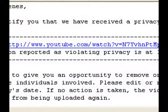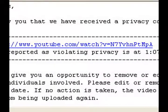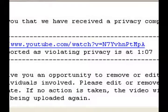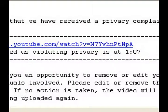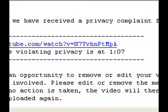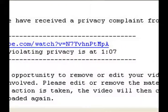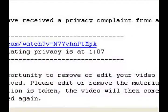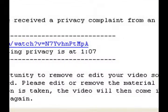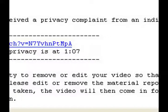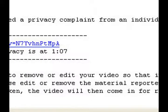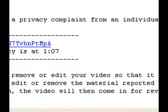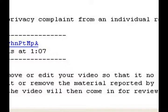Blah de blah blah. The information reported as violating privacy is at 1:07. We would like to give you an opportunity to remove or edit your video so that it no longer violates the privacy of the individuals involved. Please edit or remove the material reported by the individual within 48 hours of today's date. If no action is taken, the video will then come in for review by the YouTube staff and be prohibited from being uploaded again.